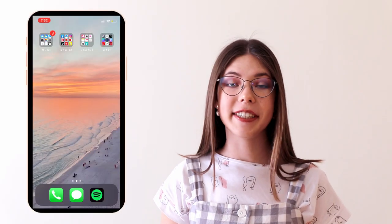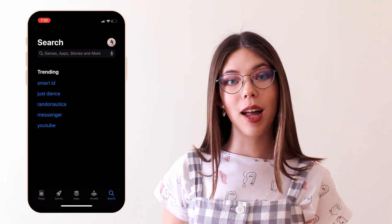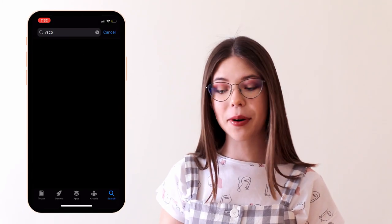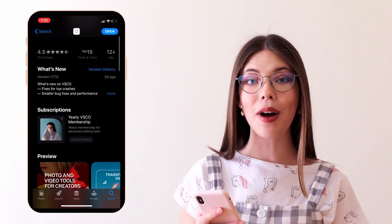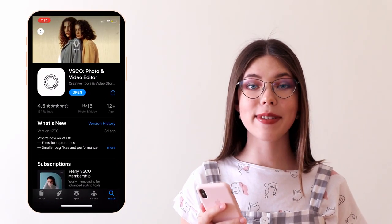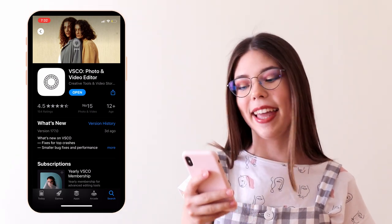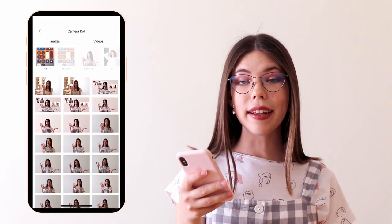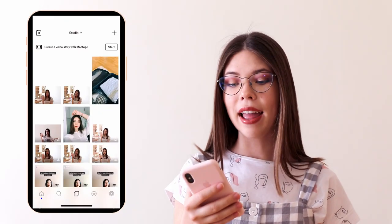So once you have your pictures, the first thing you want to do is to add a filter. For this step I will be using an app probably all of you know called VSCO. I actually purchased the premium version a few weeks ago, but for my thumbnails I'm using a free filter so you don't need to worry about paying anything. The first step is to upload your pictures to VSCO — you just click the little plus button, select your pictures, click import, and there you have them.